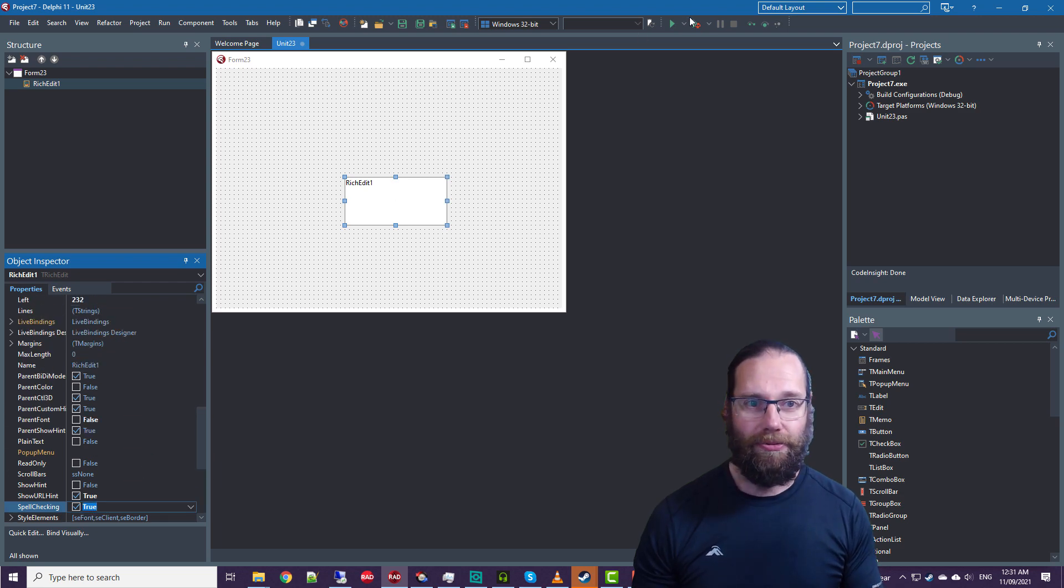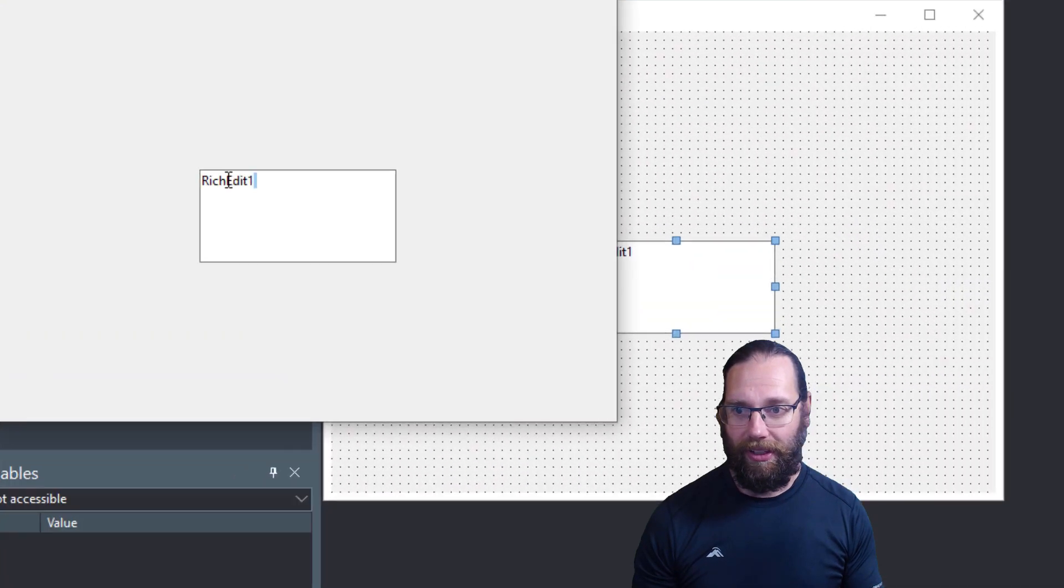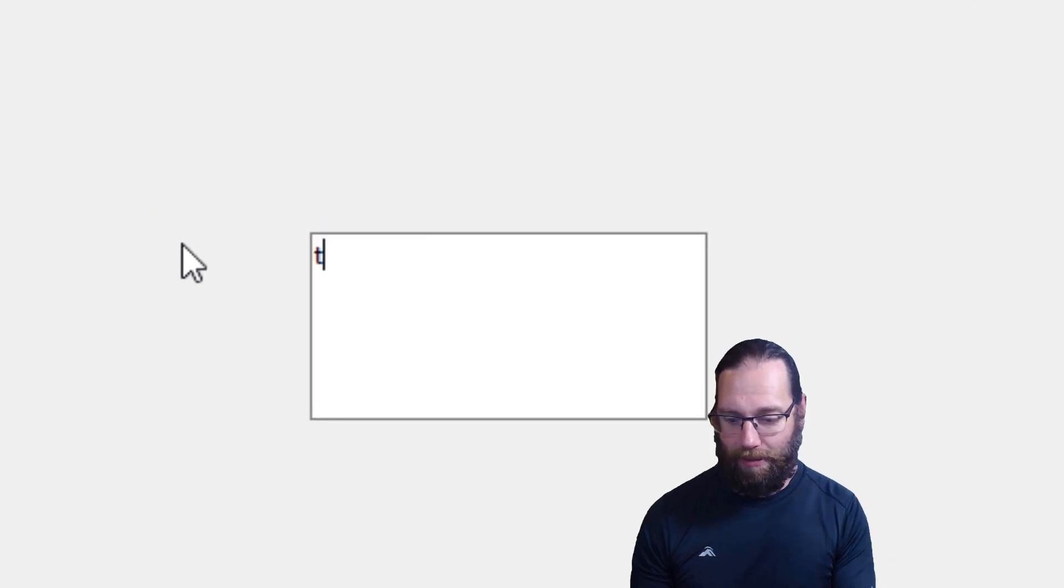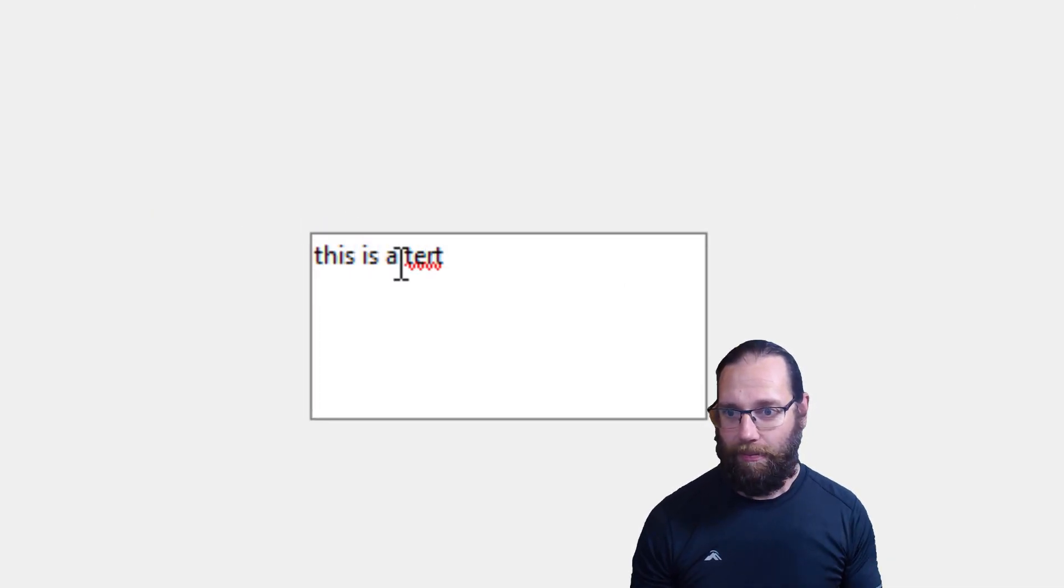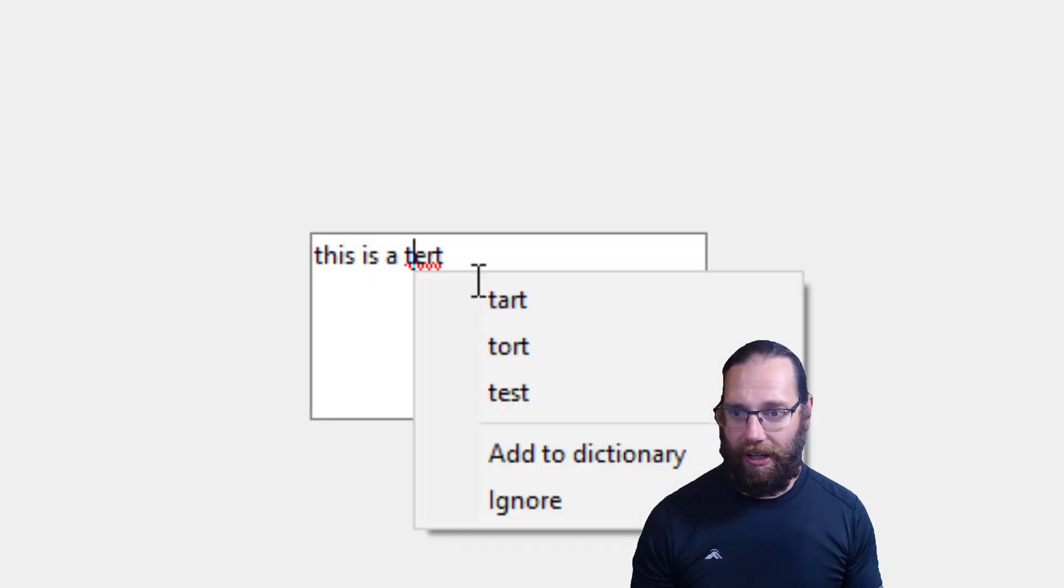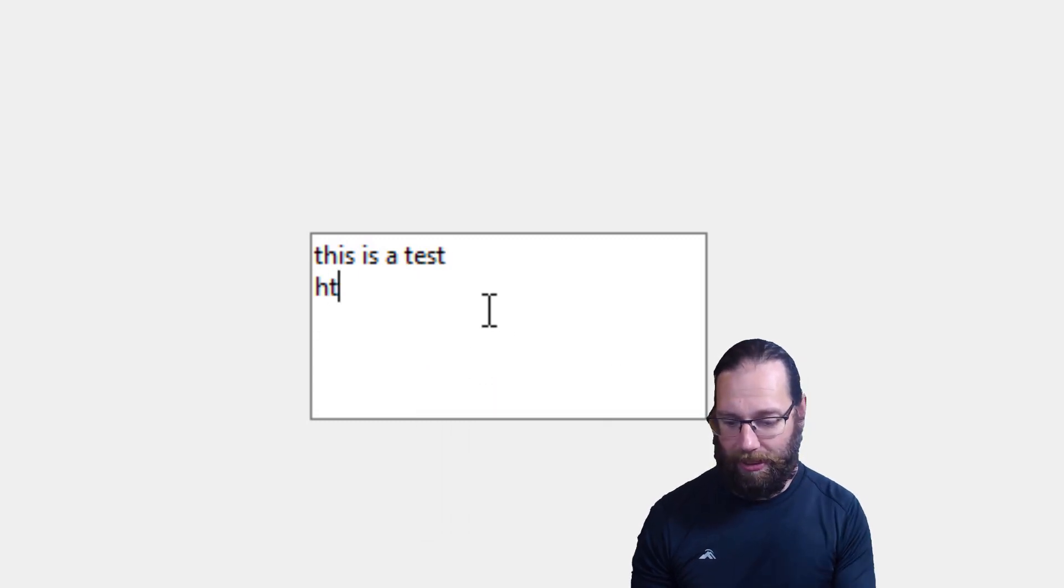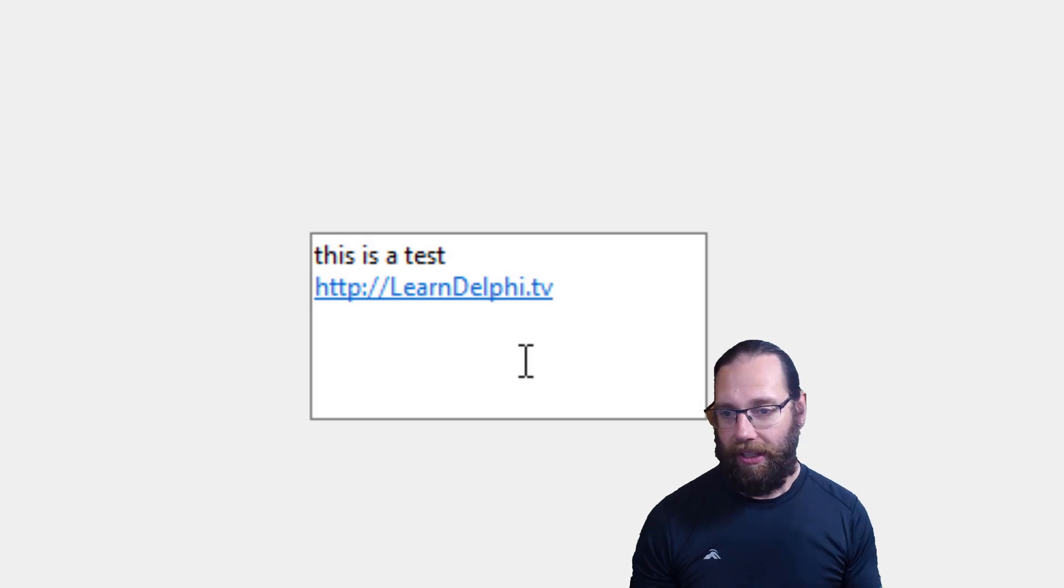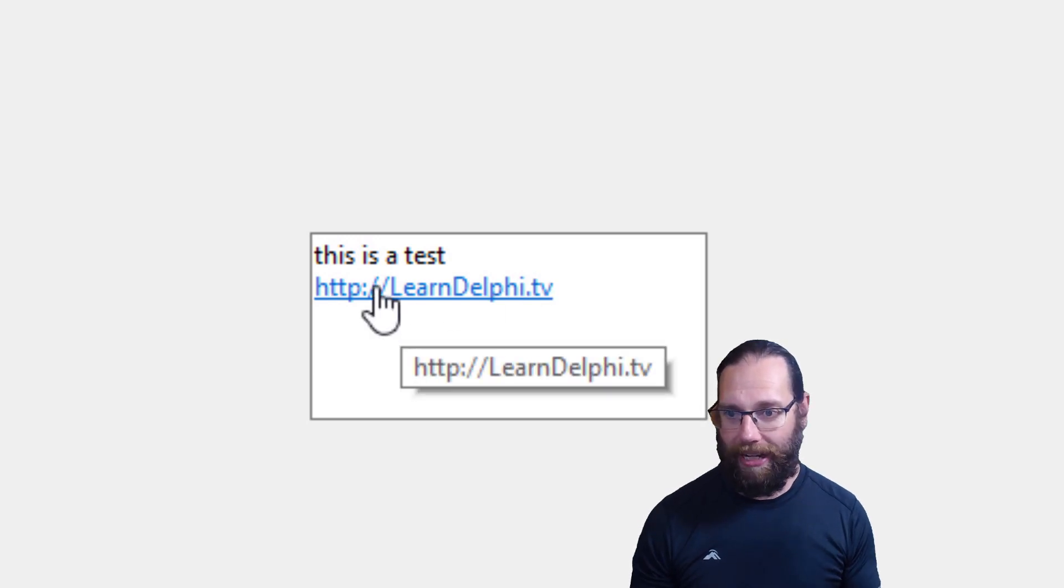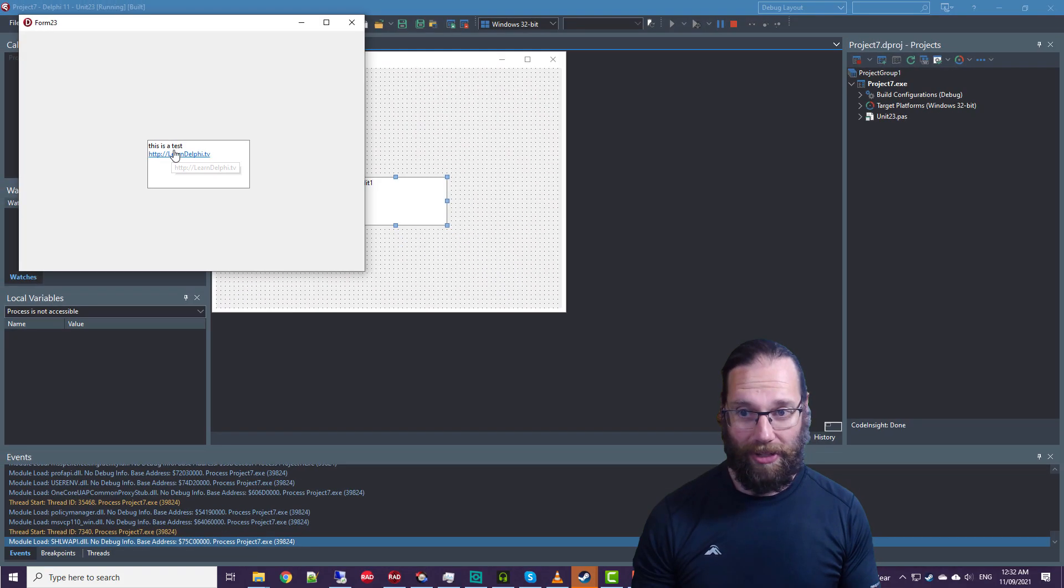So if we run this application and I type in, I can correct my spelling, and I type in, it's automatically determined that there's a URL.